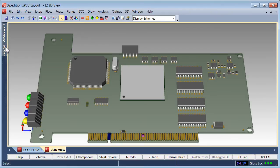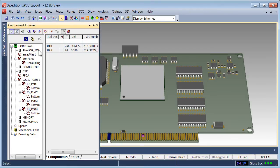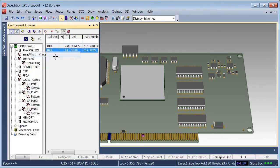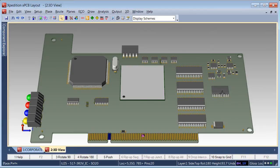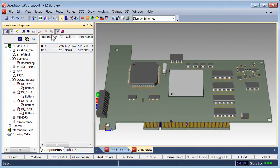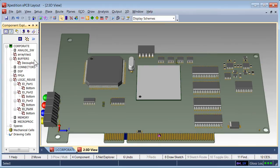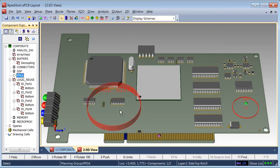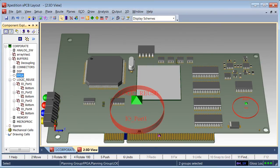Parts are placed within the 3D view the same as placing parts within the 2D view using Component Explorer. Component Explorer also allows planning groups to be placed. A planning group represents logical grouping of components, allowing planning of connectivity between groups before the physical components are placed.